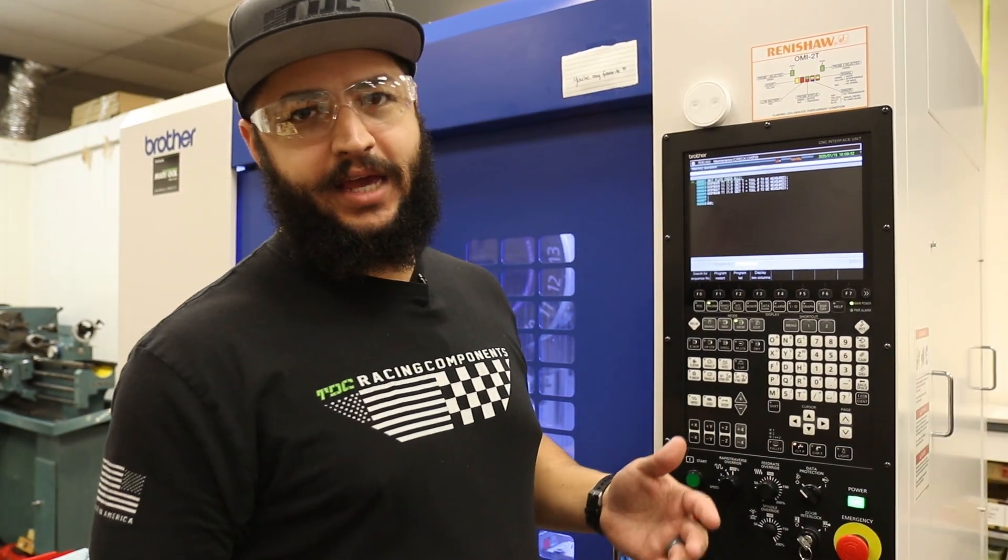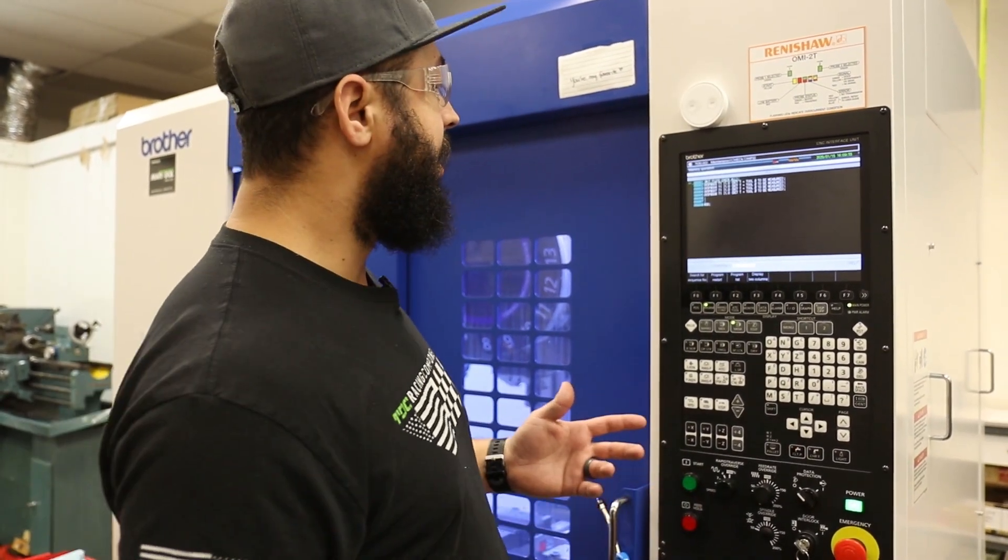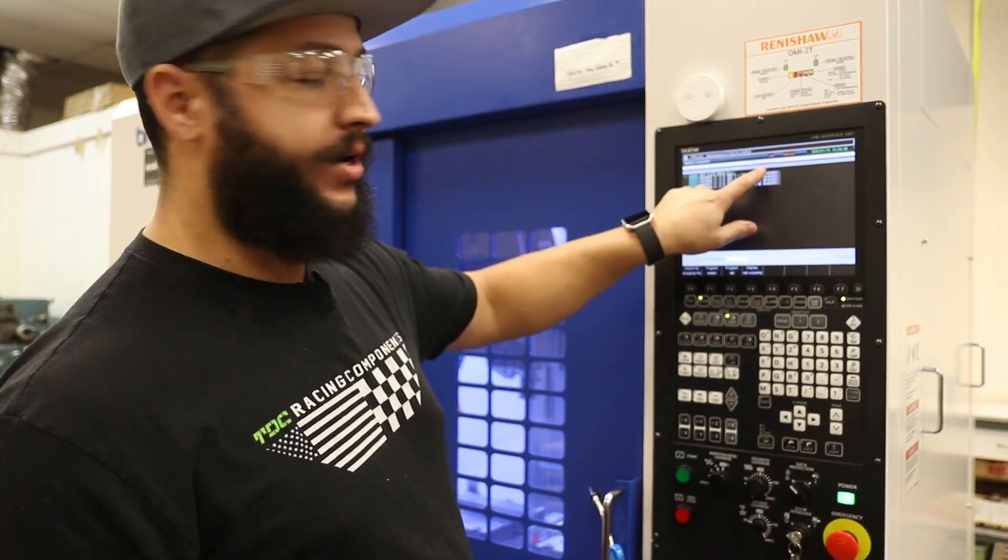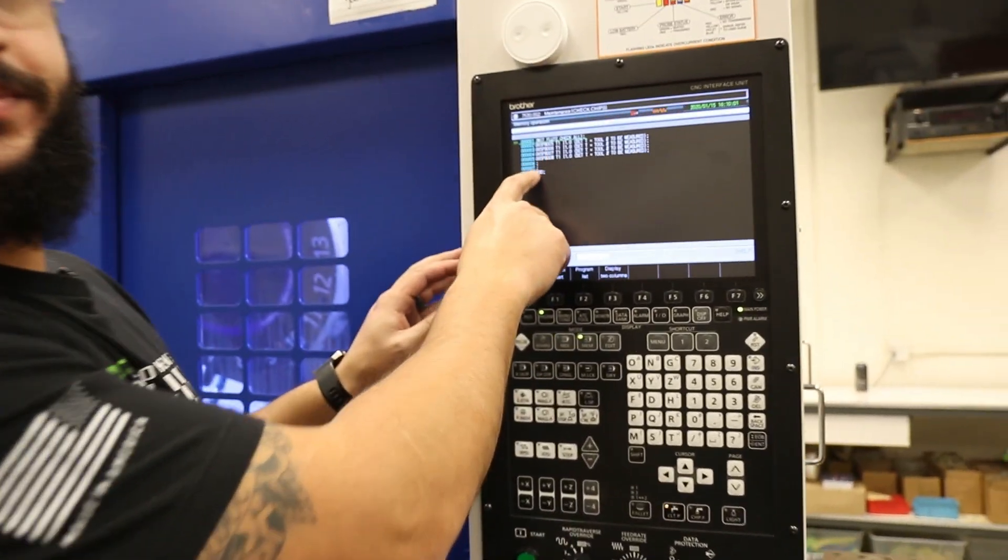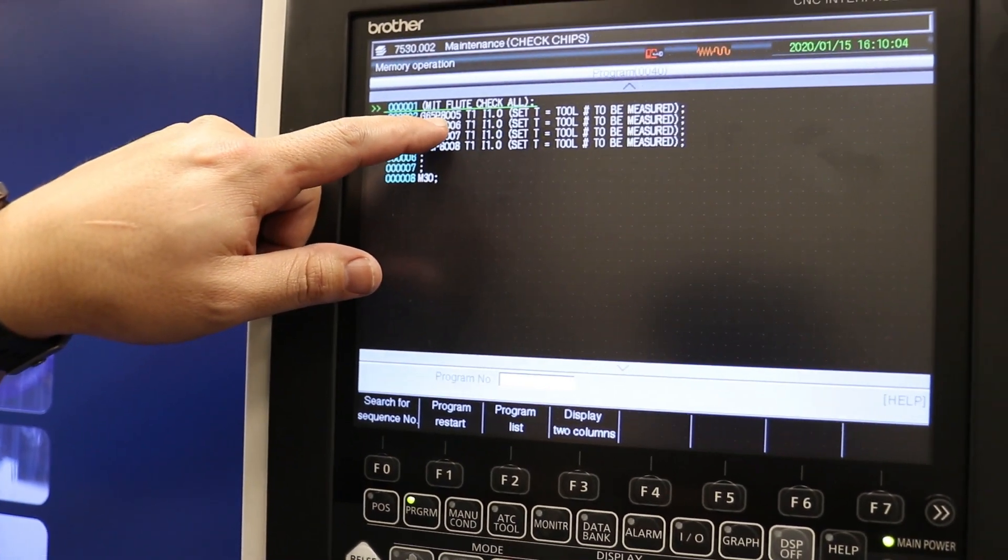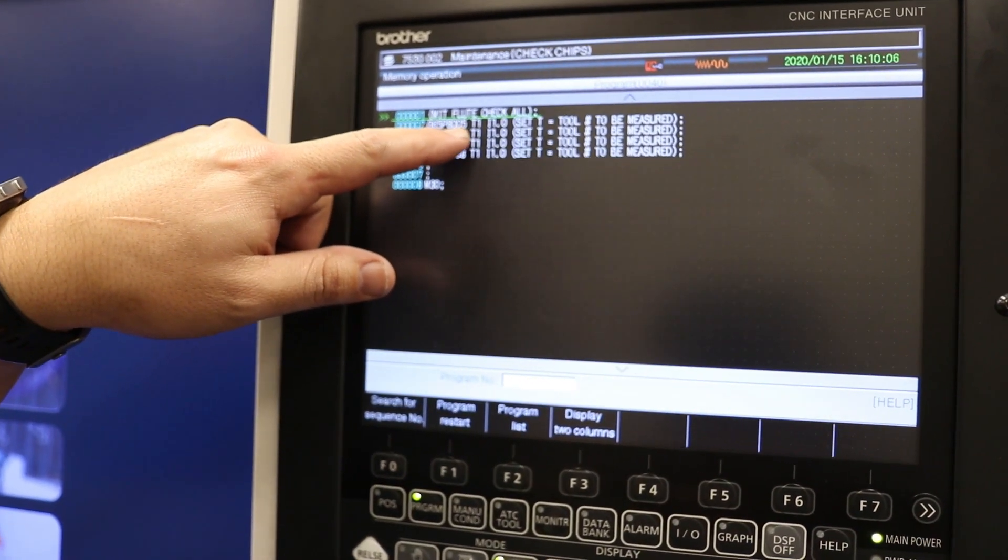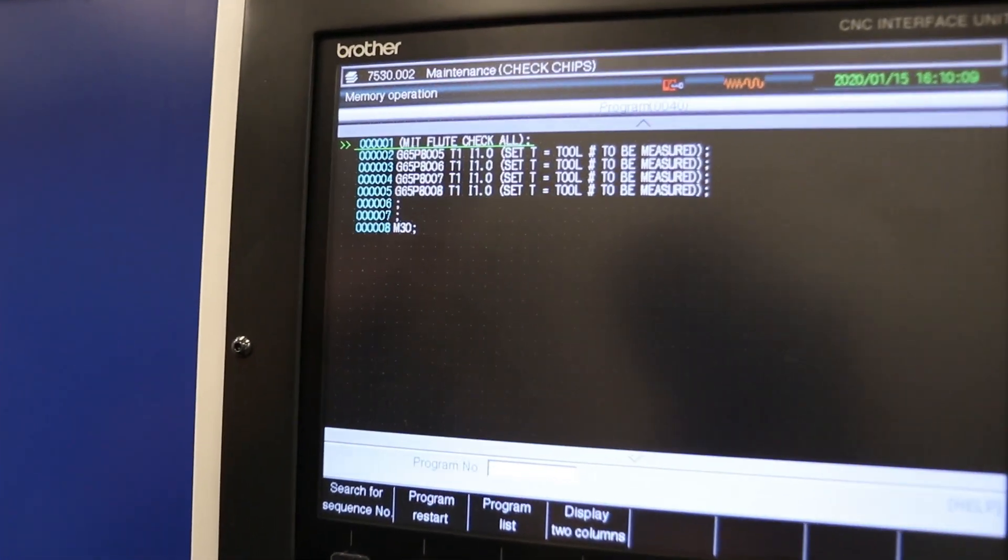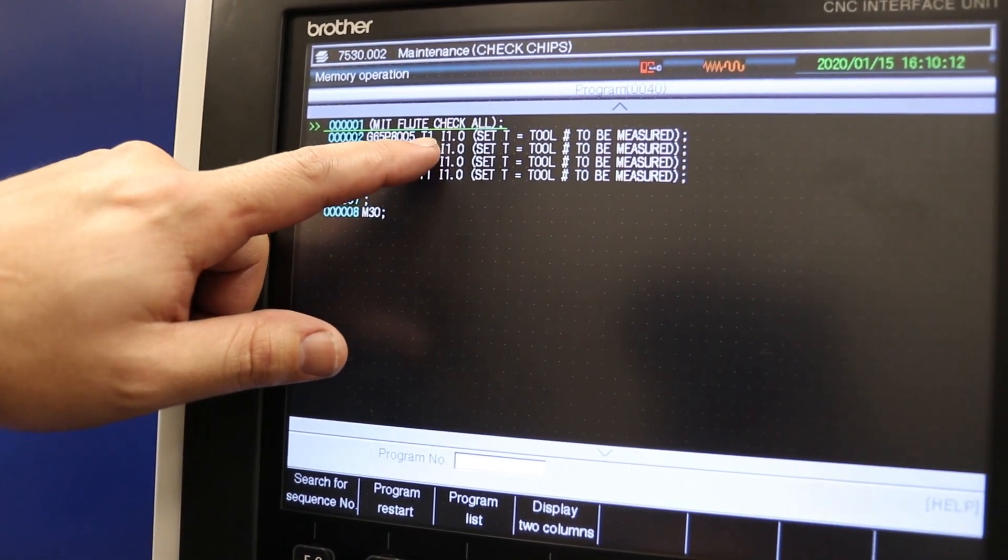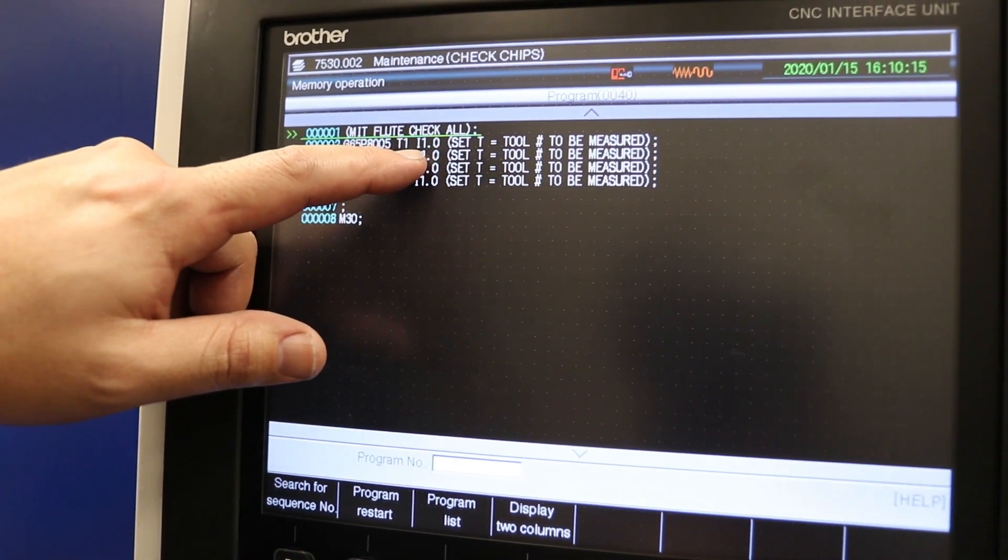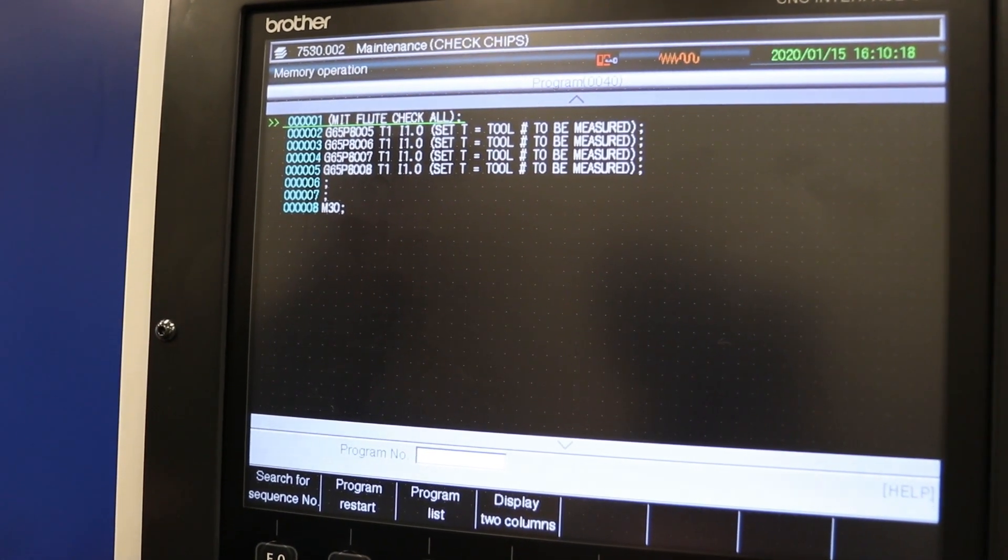I had a couple people asking how this works so we're just going to go into a little bit of detail here. Again, this is my program 40. This is called G65 P8005. That P8005 is going to be a sub program so it's going to pull the sub program. It's using right now I'm using tool one and then again the I1 moves it over in the x-axis one inch.